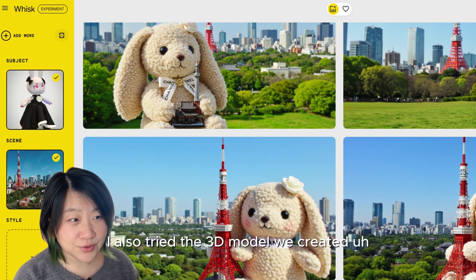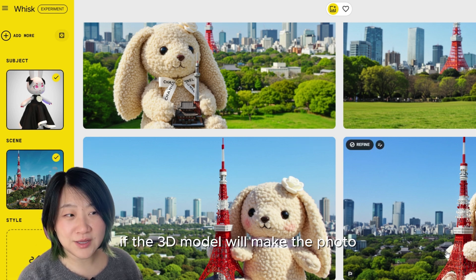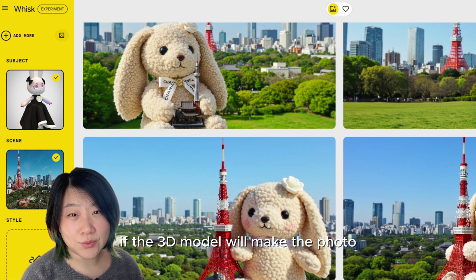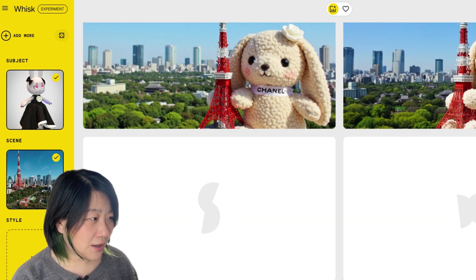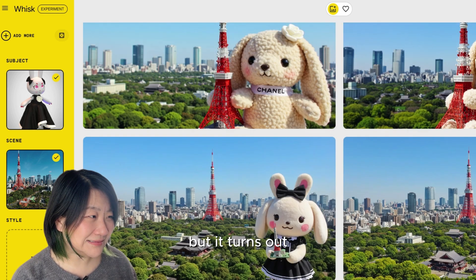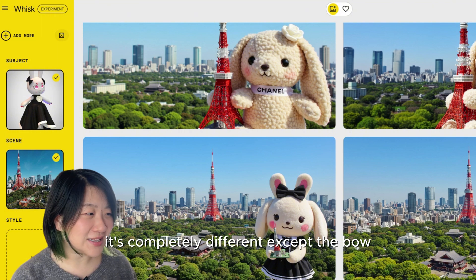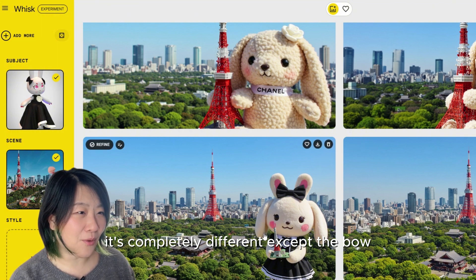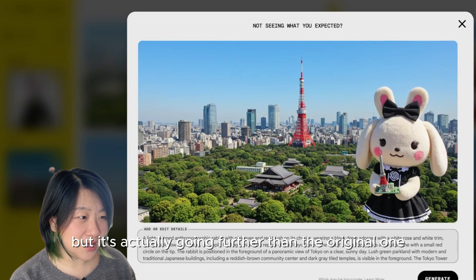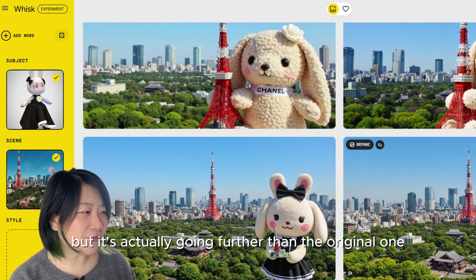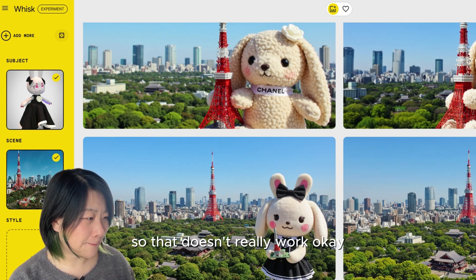I also tried the 3D model we created, to see if it would make the photo look more like Starlone Bunny. But it turned out completely different — except for the black bow on the top of the head — it actually went further from the original, so that doesn't really work.